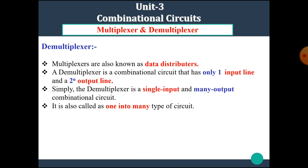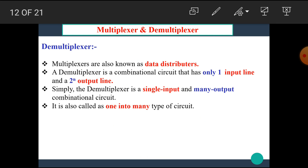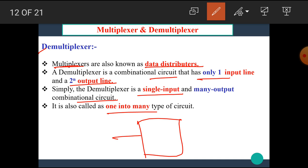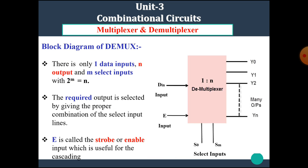Now let's see the concept of the demultiplexer. Demultiplexers are also known as data distributors. A demultiplexer is a combinational circuit that has only one input line and two raised to n output lines. Simply, the demultiplexer is a single-input and many-output combinational circuit. It is also called one-into-many, meaning it has only one input and a number of outputs.